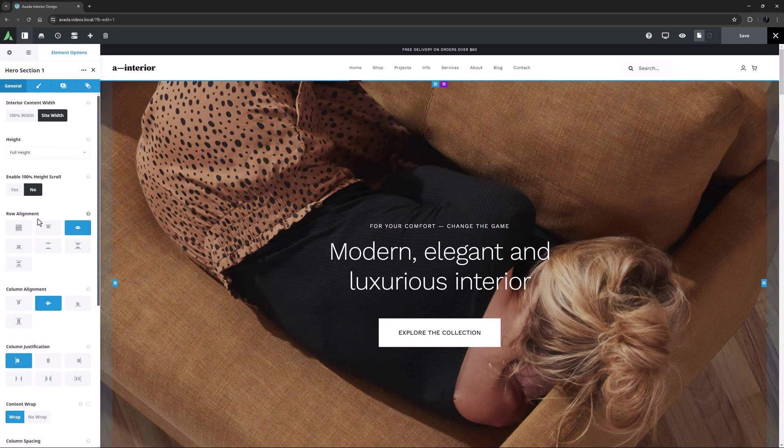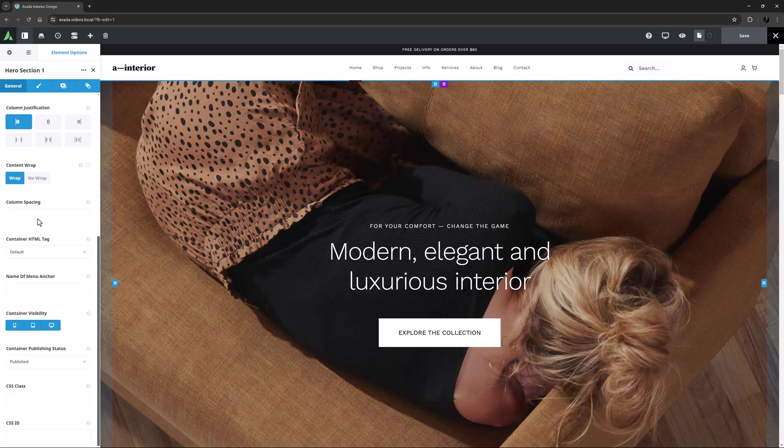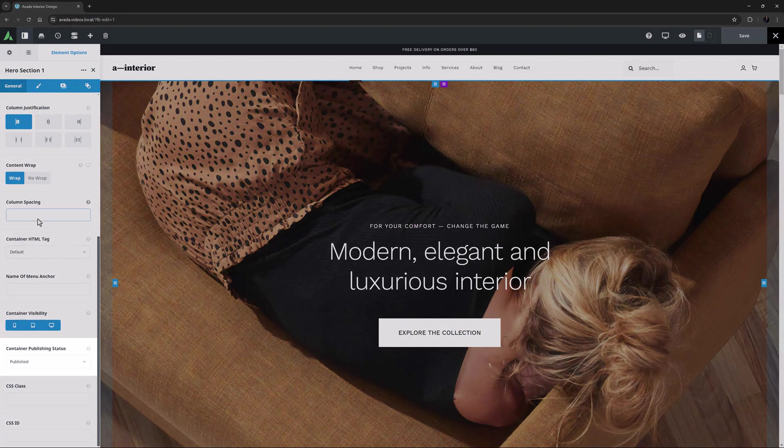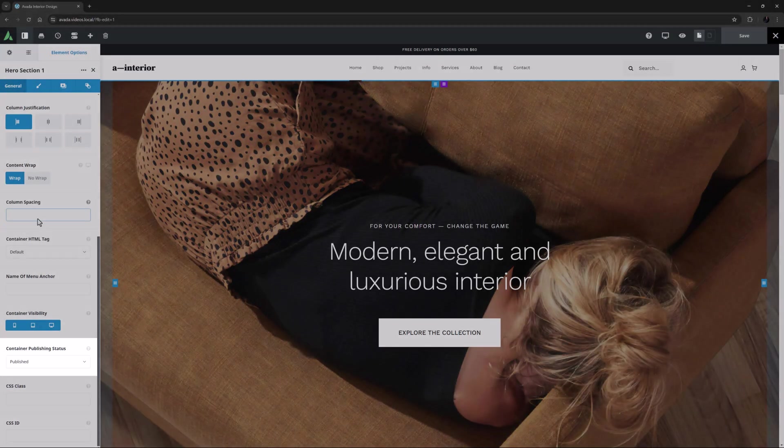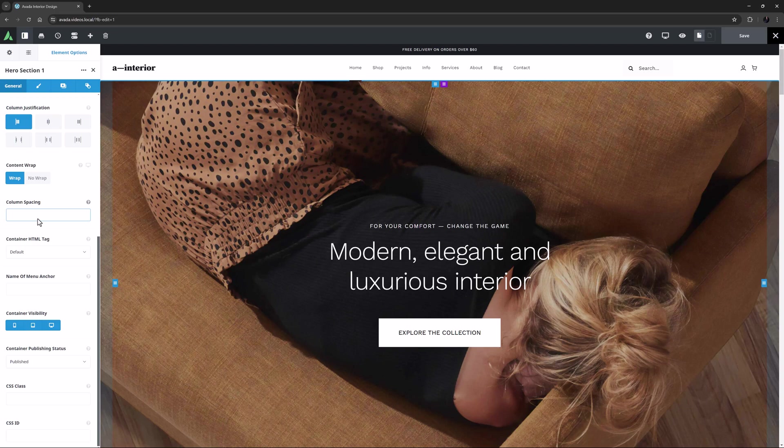It's on the general tab, just down under visibility options. It's the container publishing status option. Now by default, all containers are published, which as you can see is one of the choices here.